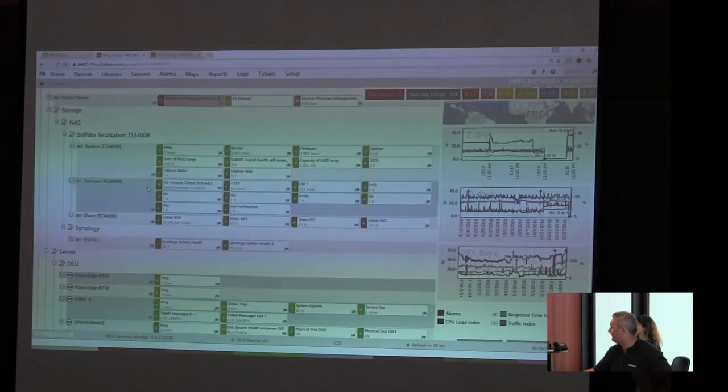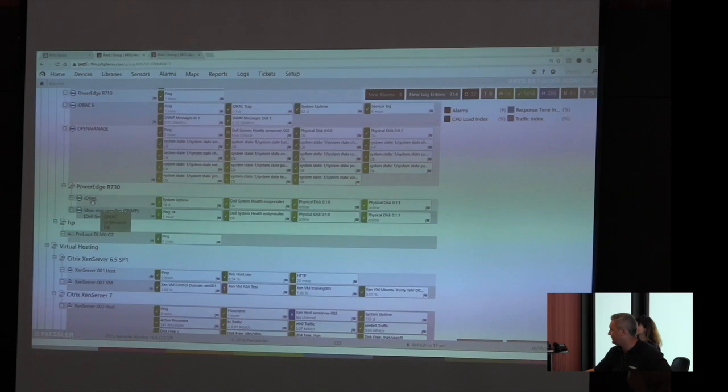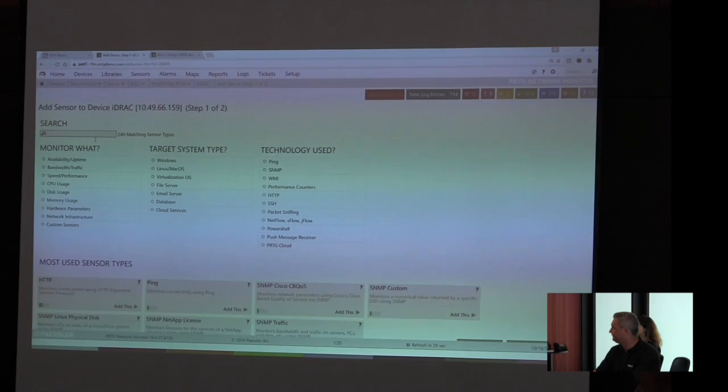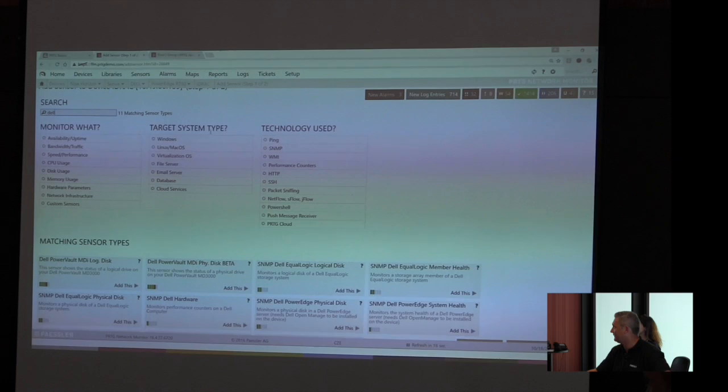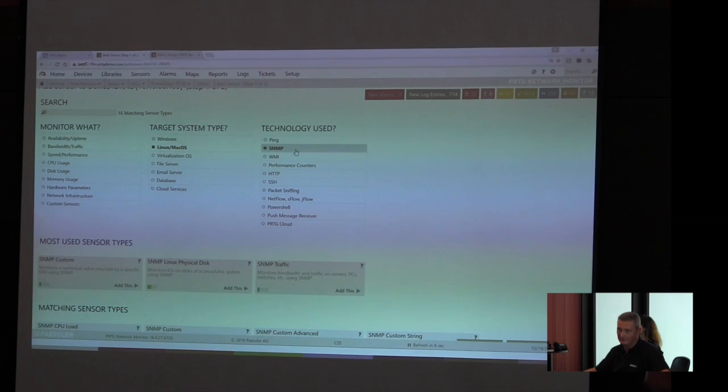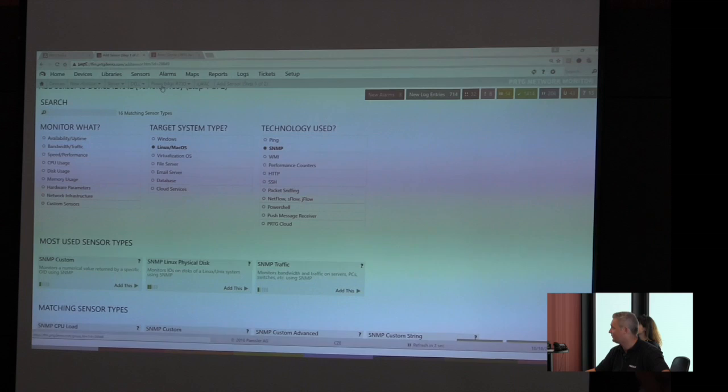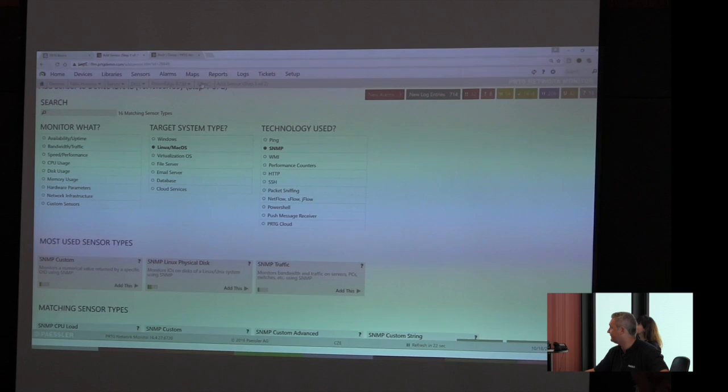If we want to add another sensor, and this is all about Dell, for example, here the R730 which we used in the presentation. We can use it. We also can define target system types like, okay, I'm interested in sensors for the Windows world, for the Linux world and so on, or based on the technology like SNMP. And we also have these custom sensors which will help if there is not a single sensor within the 240 ready-built sensors which we provide.